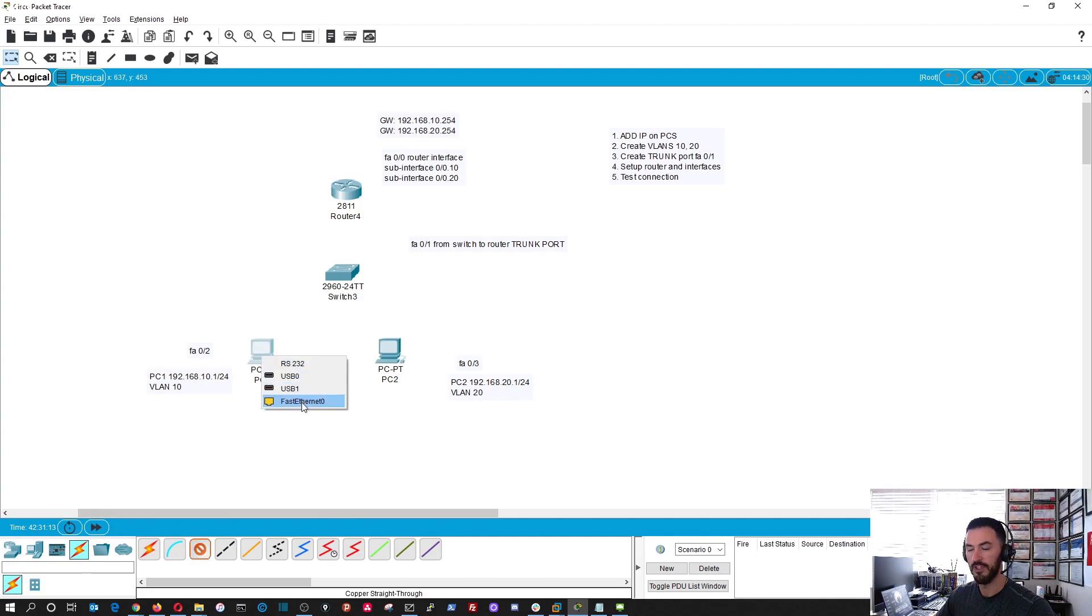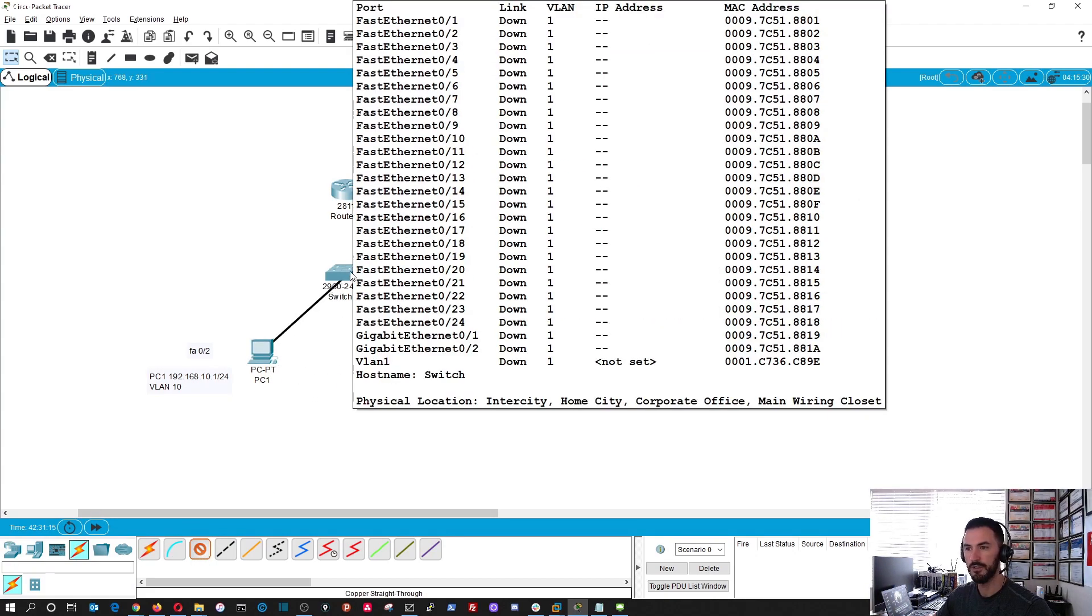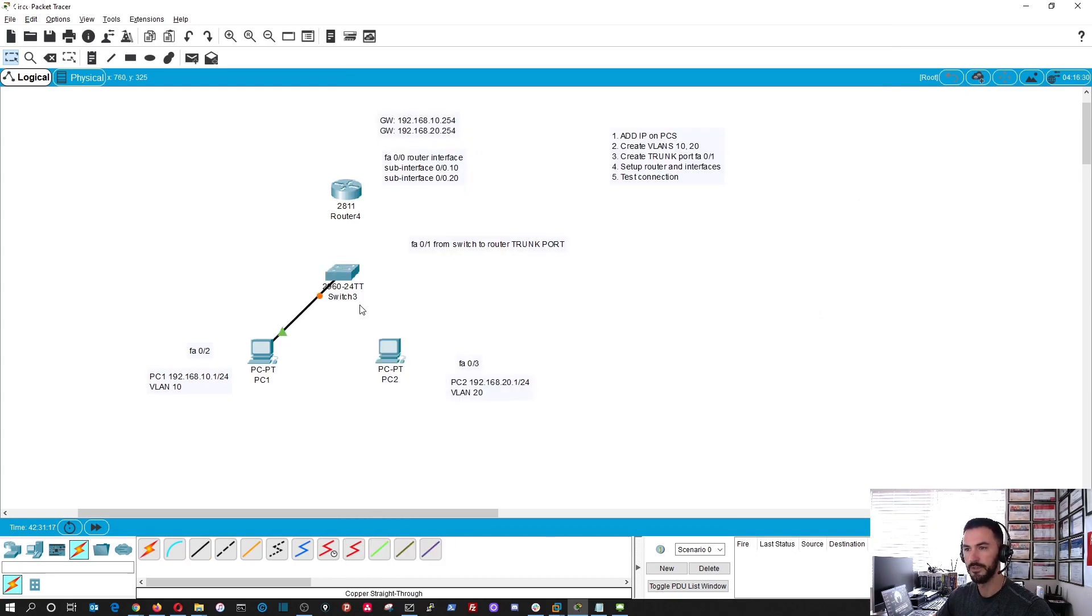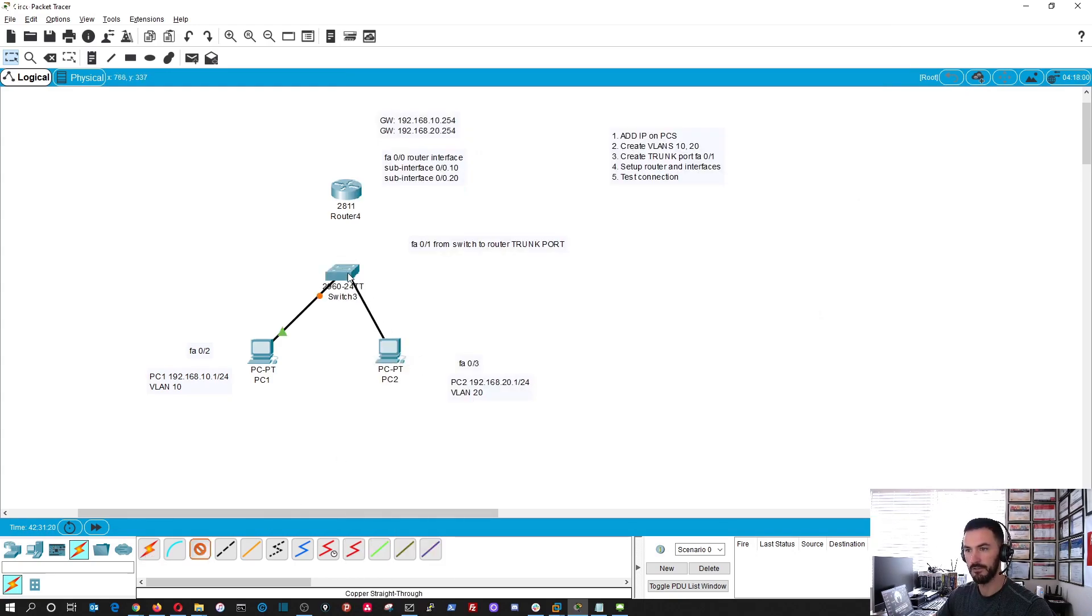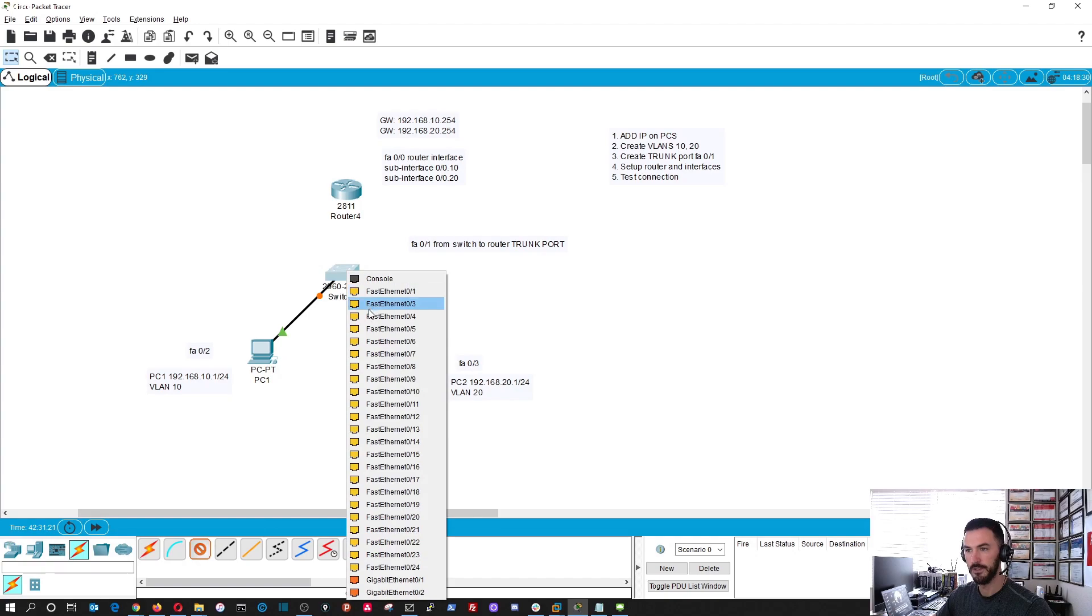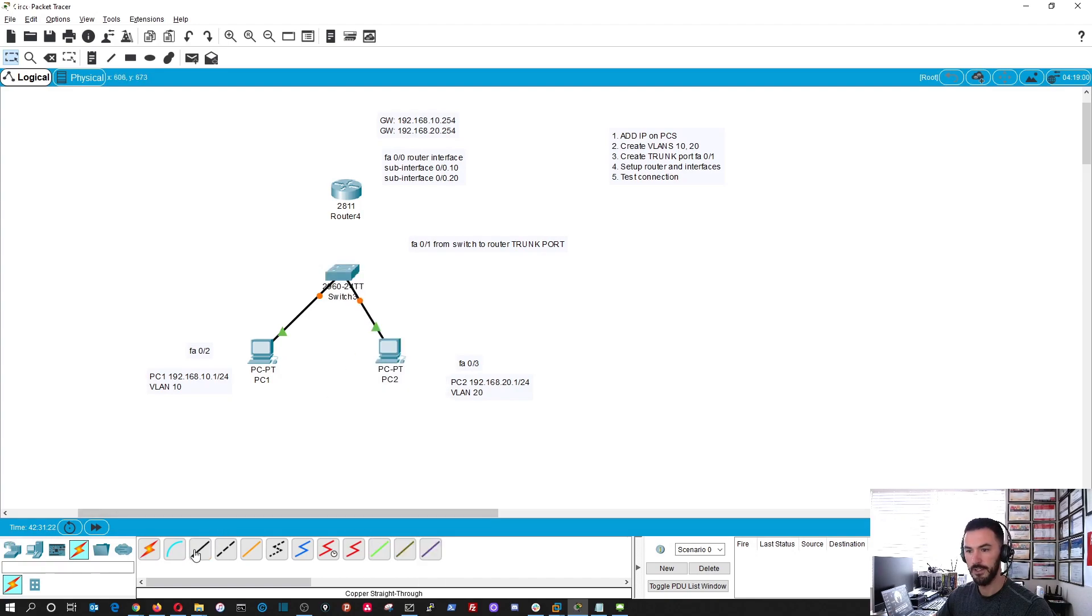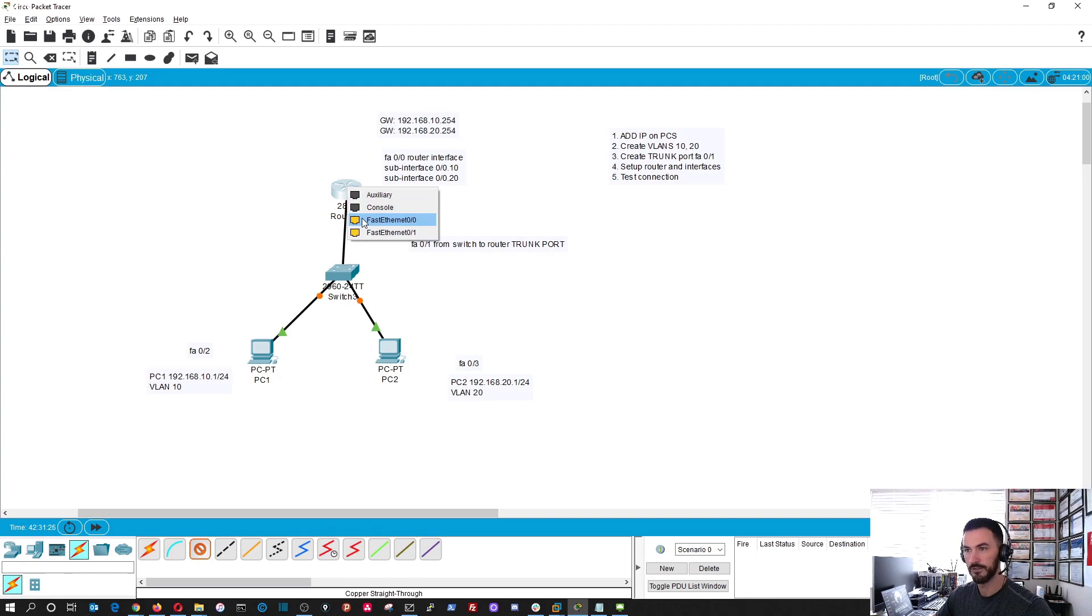We're going to be using Fast Ethernet 0 to, we're going to put this on 2, and we're going to put this guy on 3, and then we're going to put 1 to the router.